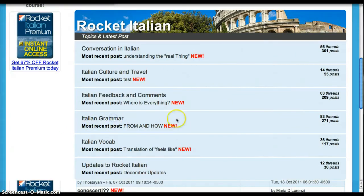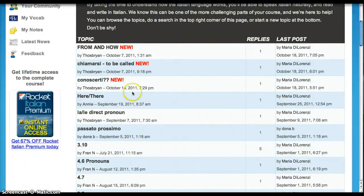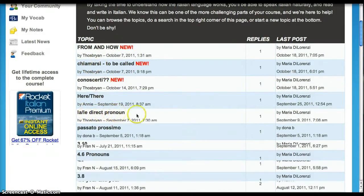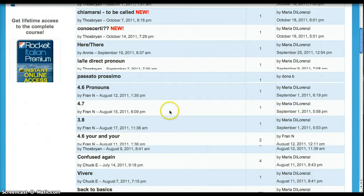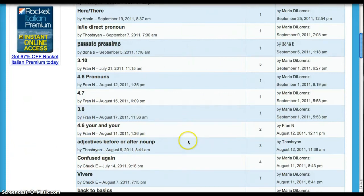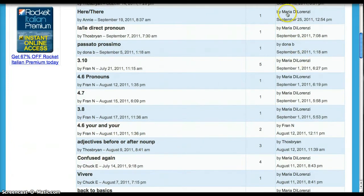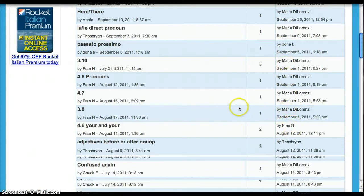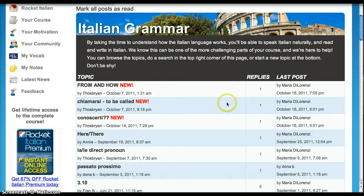Italian grammar — if we go in here, we can see that there are all sorts of people trying to figure out how to use pronouns, adjectives, before and after nouns. And if you look over here at the top, we see this is by a woman named Maria. Almost all of the responses are from Maria. Maria is a native-speaking Italian, and her job is to hang out in this forum and help you.